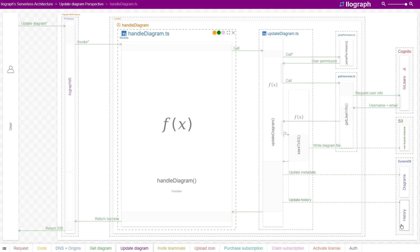If instead we're searching for a user's content based on some fuzzy key, or if we had many relationships in our data that we would need to query on, a relational database like Postgres may be a more suitable choice.